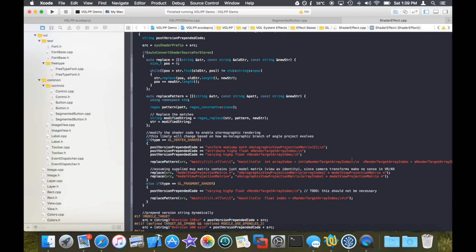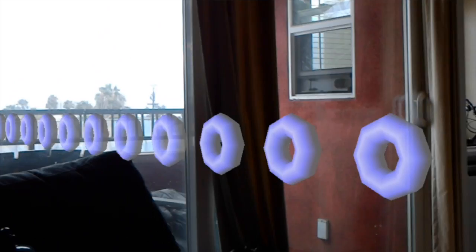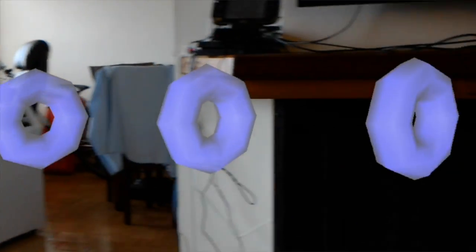But once I had that part working and was able to follow the lead of the Angle HoloLens demo, I was able to get some of my Virta Studio engine 3D models to render on the HoloLens. That was amazing.